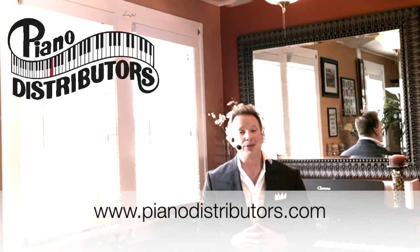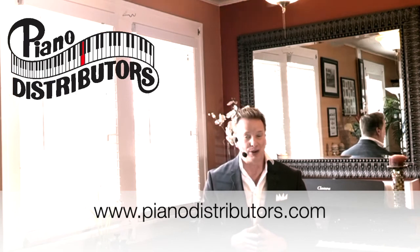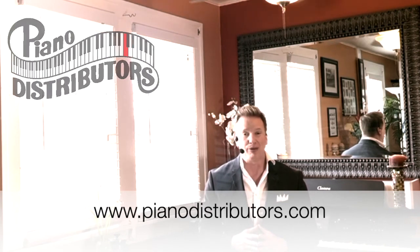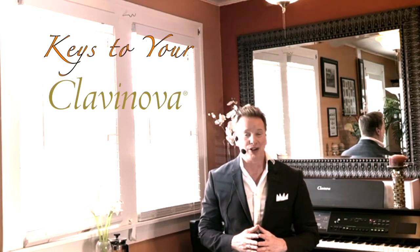Be sure to log on to our website at pianodistributors.com for more Keys to Your Clavinova. I'm Eric Shepard for Piano Distributors. Thank you for joining us and we'll see you next time.